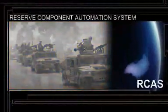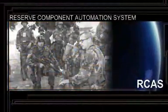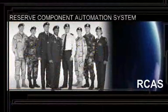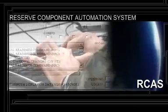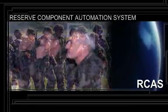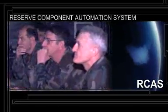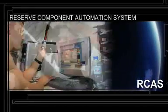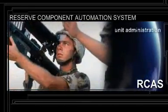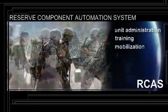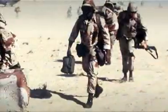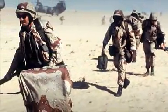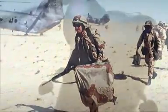RCAS has been developed and successfully used by soldiers in the Army National Guard and U.S. Army Reserve for over 10 years. Very simply, RCAS is an information system designed specifically to assist Army National Guard and U.S. Army Reserve commanders and their staffs to more proficiently manage and conduct unit administration and training, and to more effectively mobilize and deploy soldiers. Today's operational environment certainly makes efficient training and effective mobilization planning a top priority.